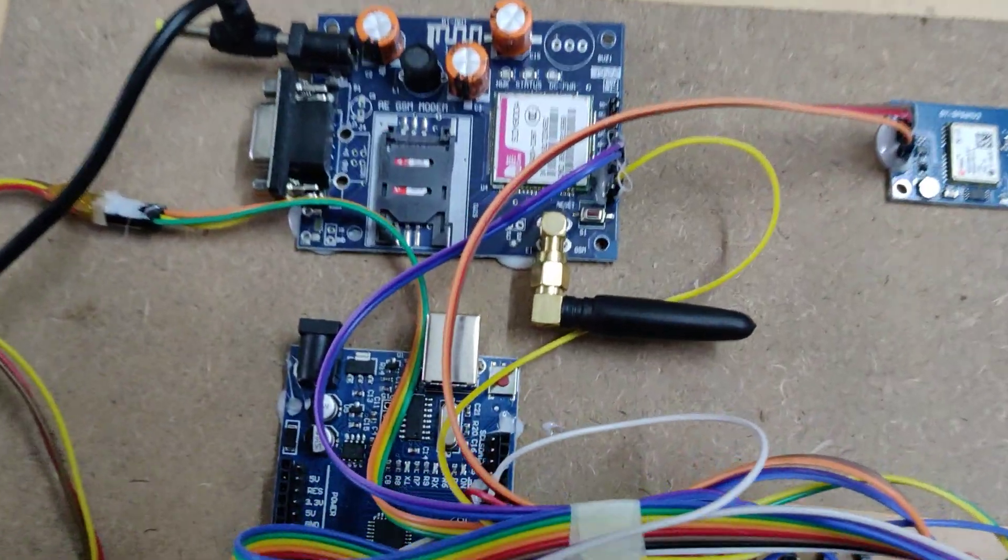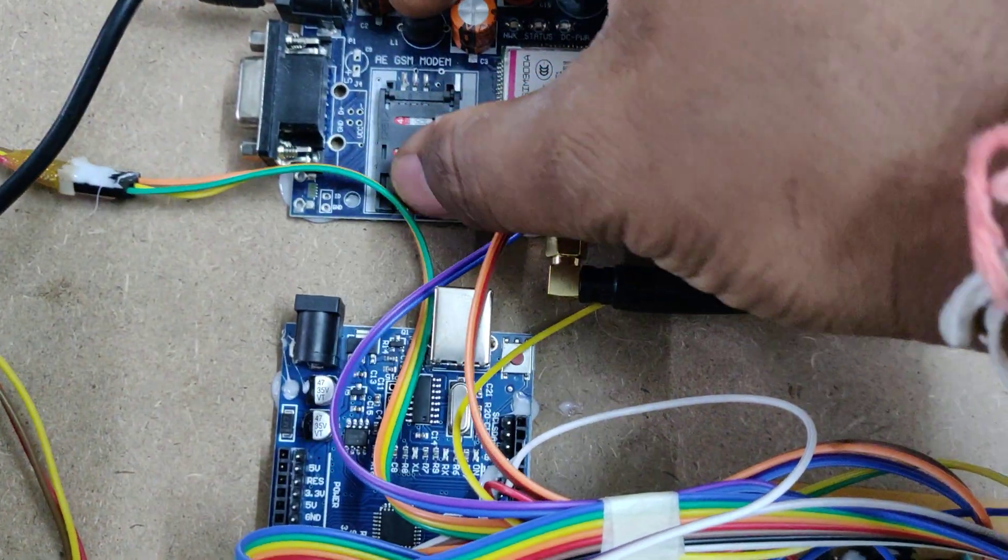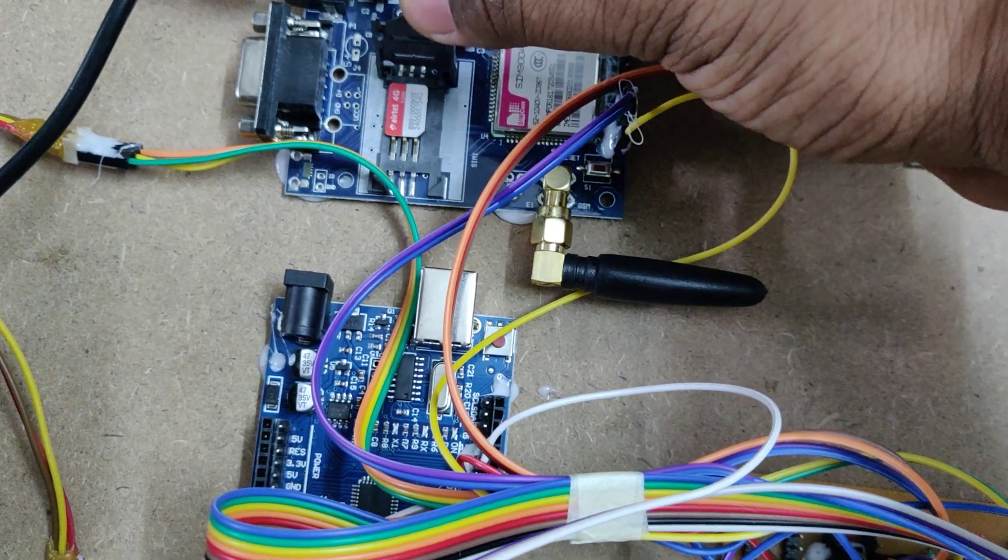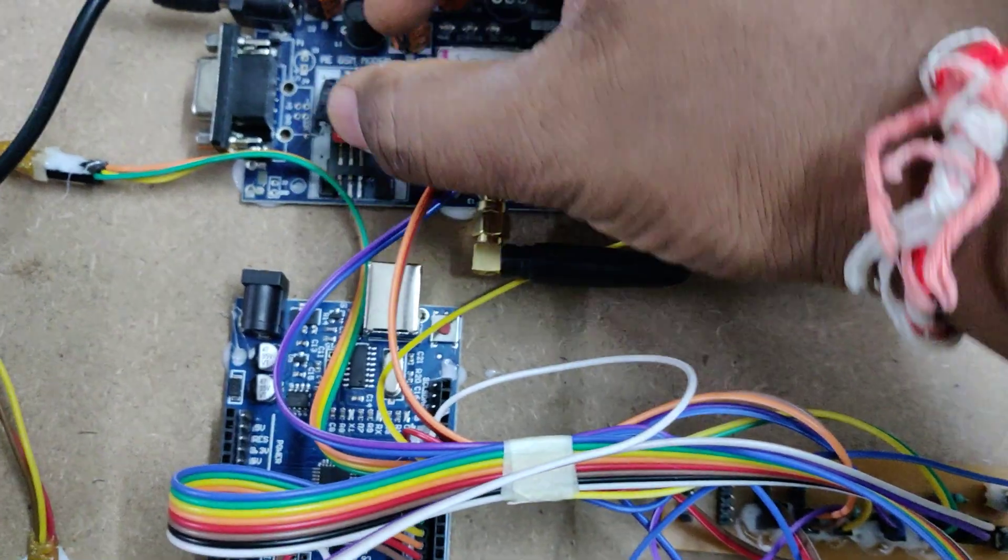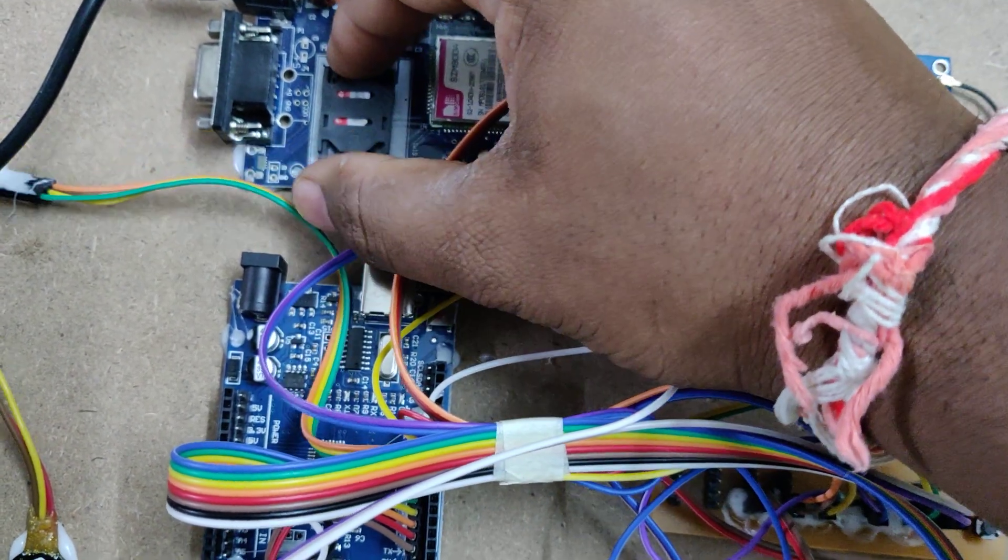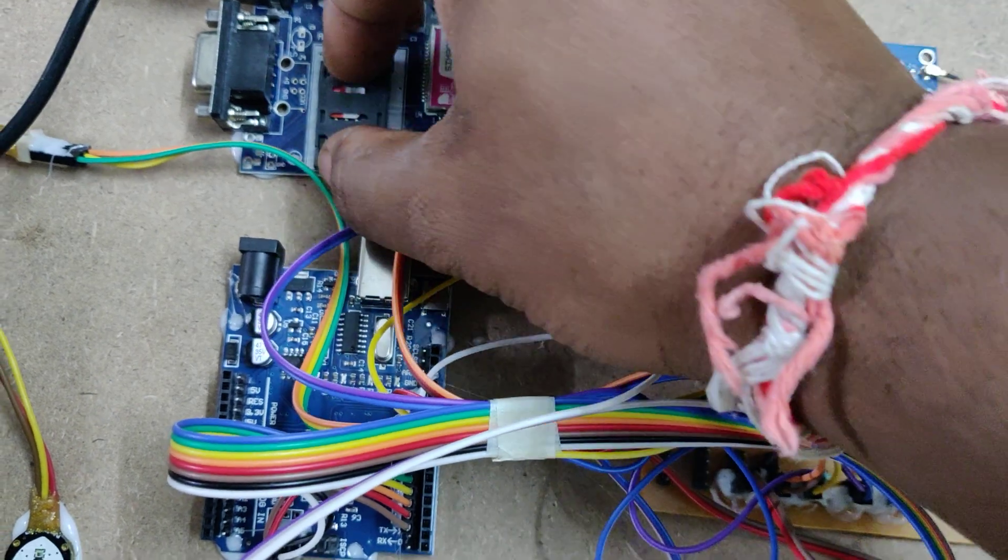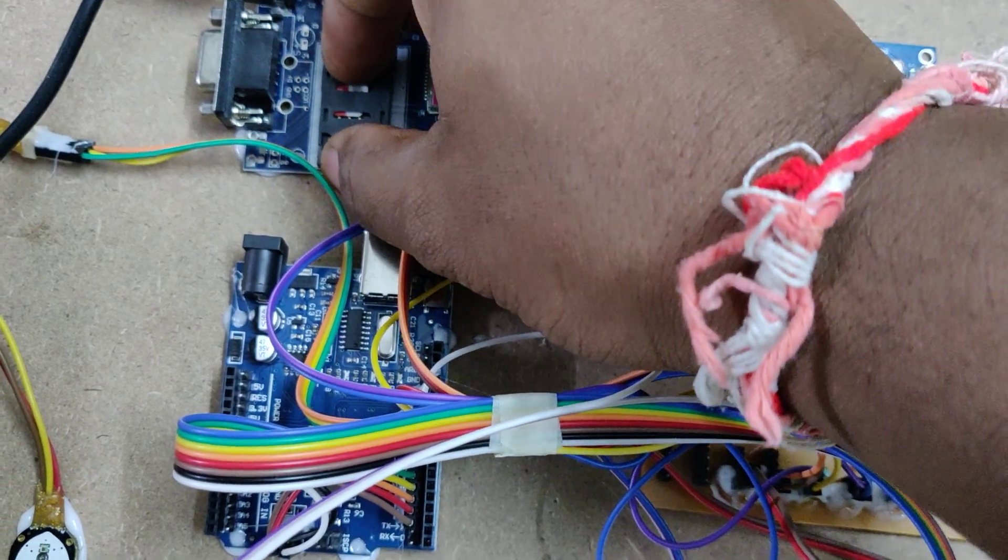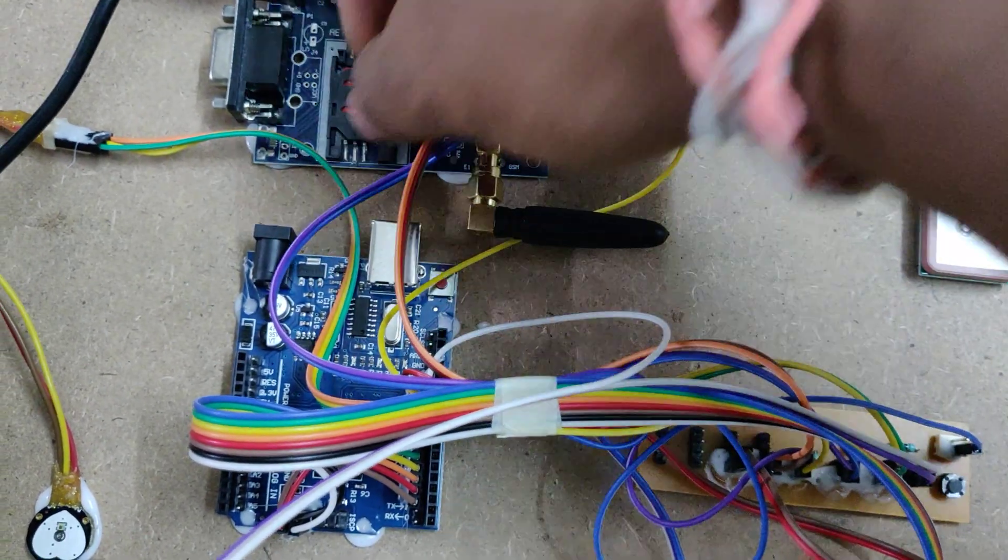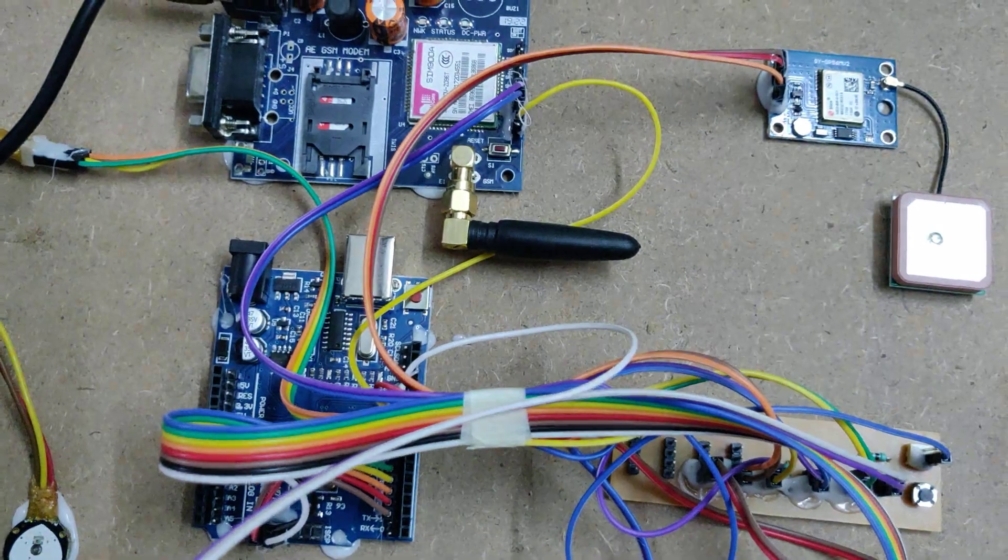The first step is to insert the SIM card into the GSM module. Place the notch in this manner, insert it, and push to lock. It should cover this place like this.